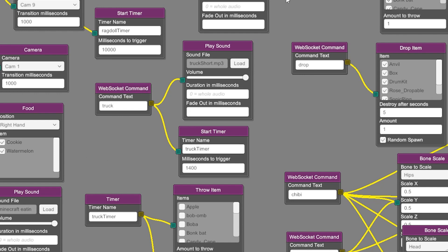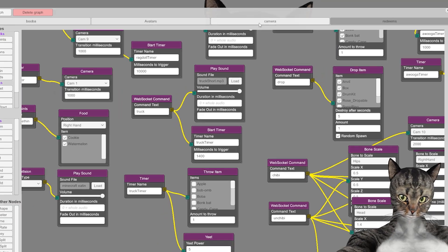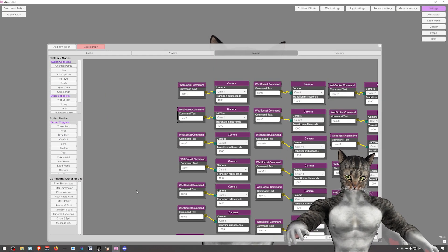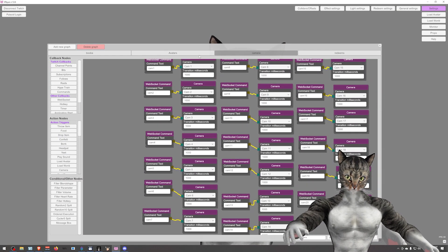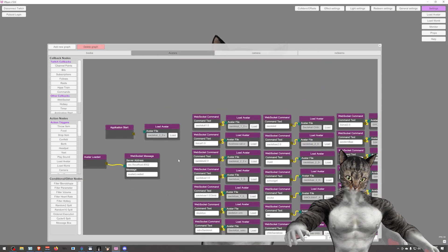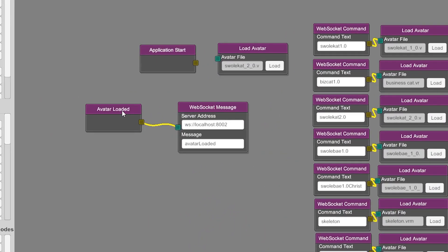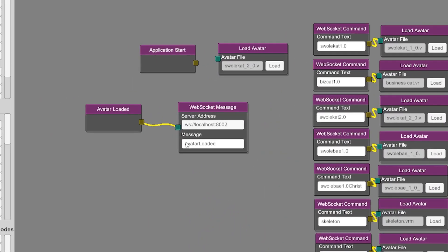Now let's talk about going the other way. So here in my avatars, I have it. So whenever an avatar is loaded, I send the avatar loaded message. This always has to be WS colon slash slash localhost 8002. This port cannot change.